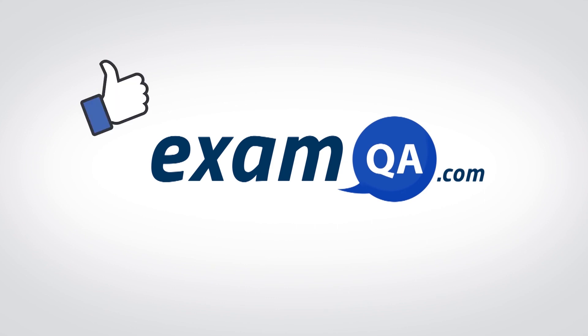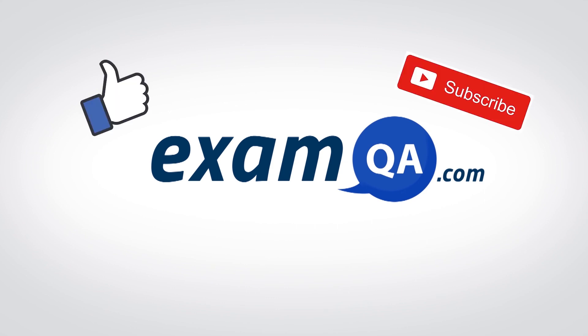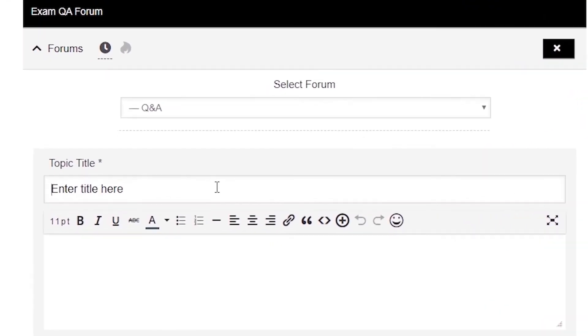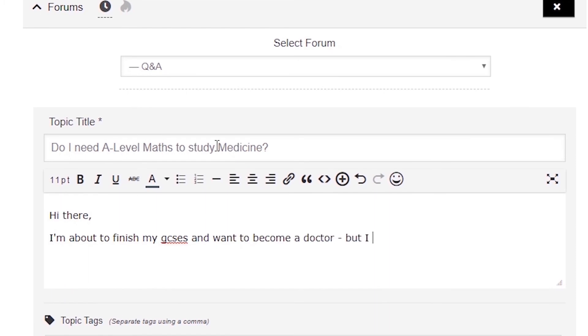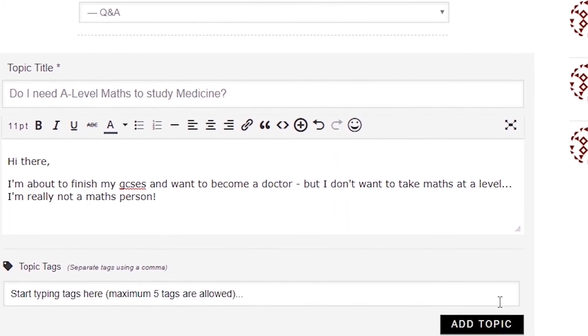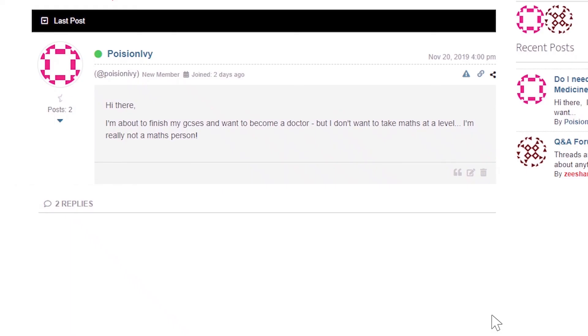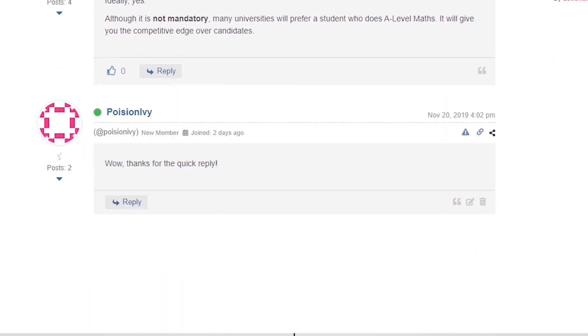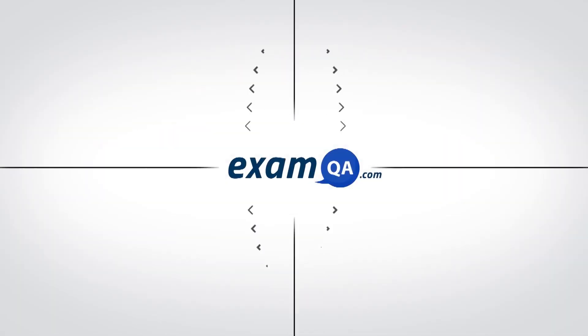I hope you found that video useful. Support us by liking, subscribing and sharing with your friends. And if you still have questions on anything, drop a post on our forum at examqa.com where you'll find your questions answered. Thank you.